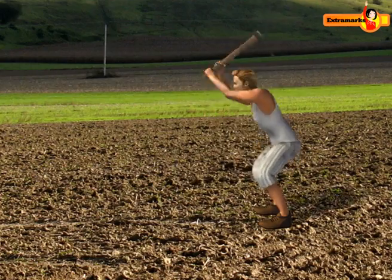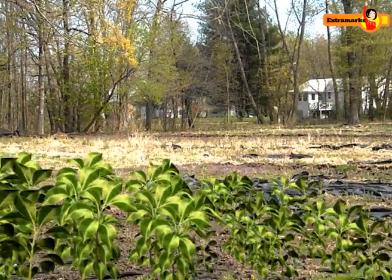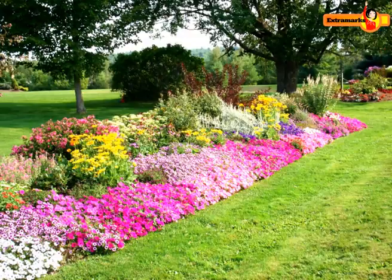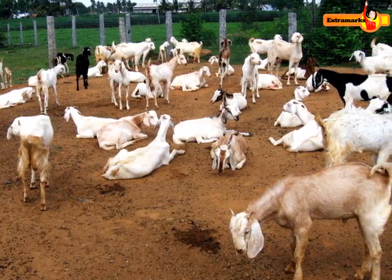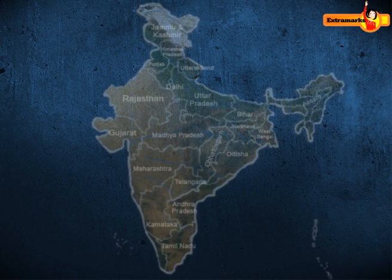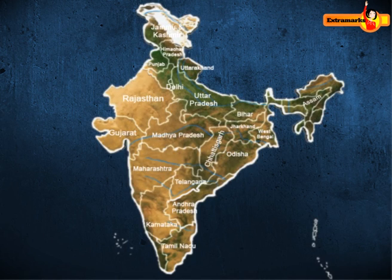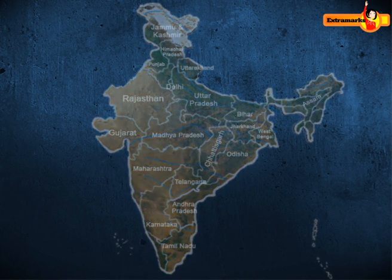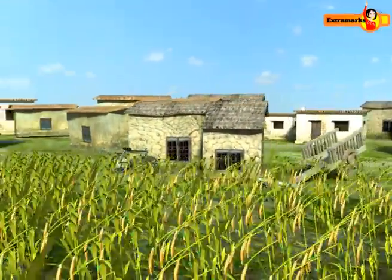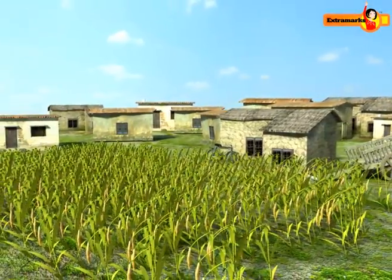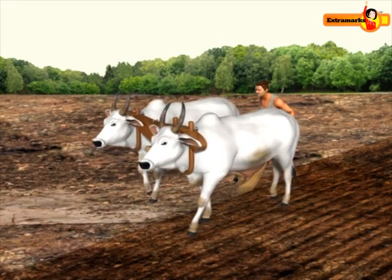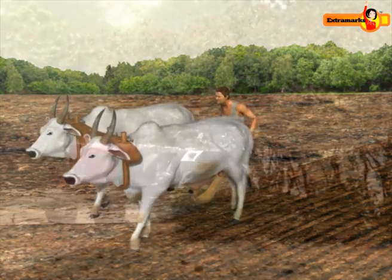Agriculture is a primary activity which includes growing crops, fruits, vegetables, flowers, and rearing of livestock. It is an age-old economic activity in our country. At present, different farming systems are practiced across the country depending upon the geographical conditions, demand of produce, labor, and level of technology. Farming can be classified into two types: subsistence farming and commercial farming.